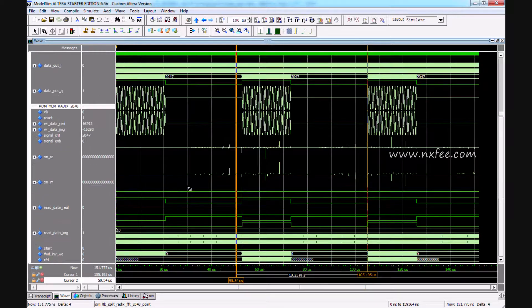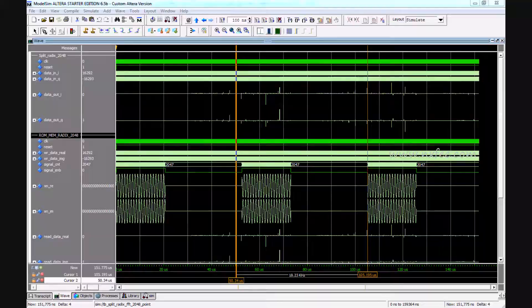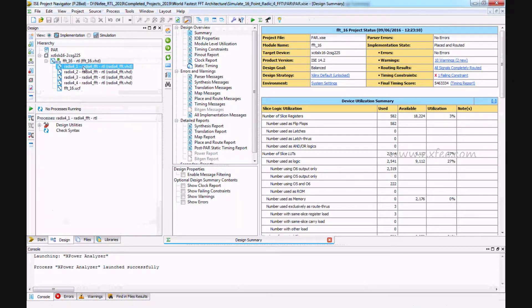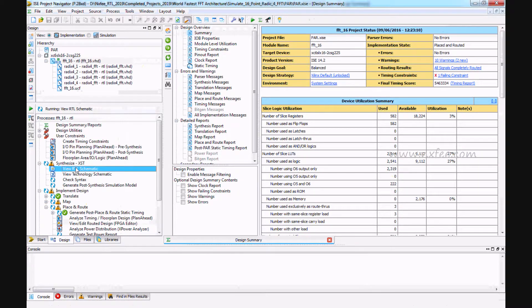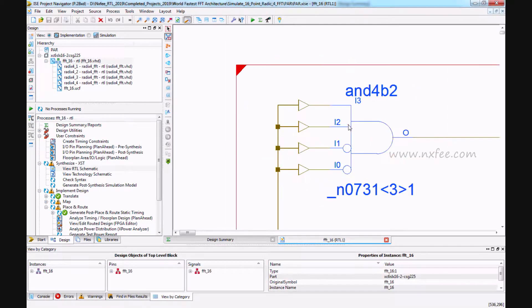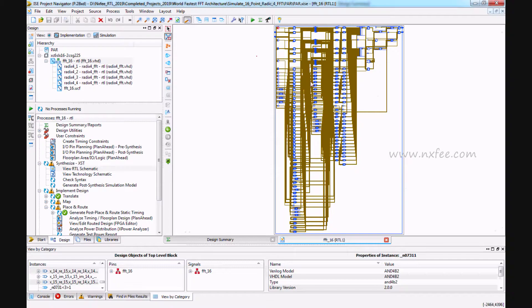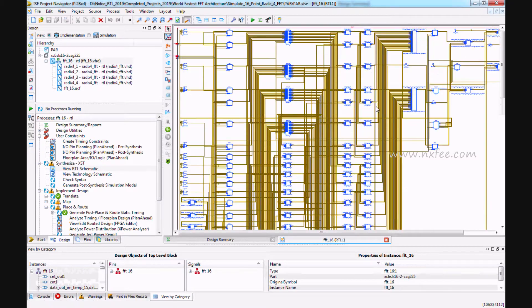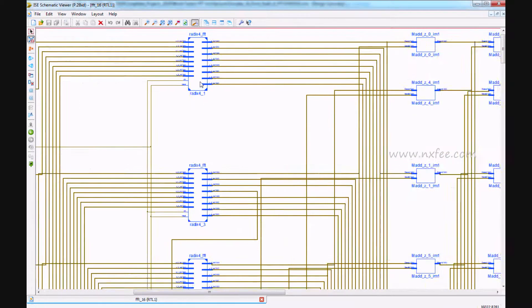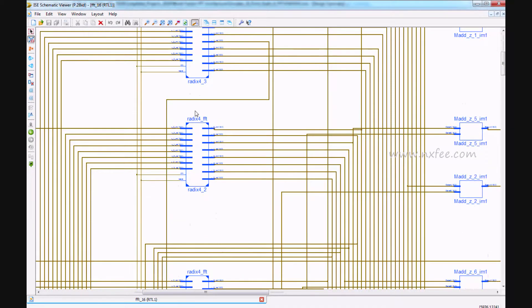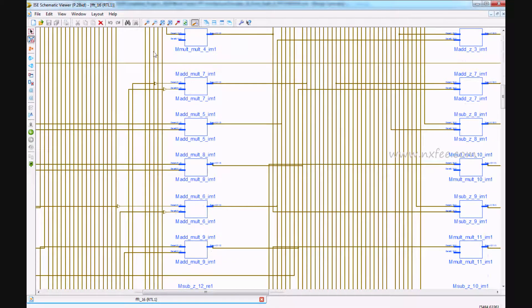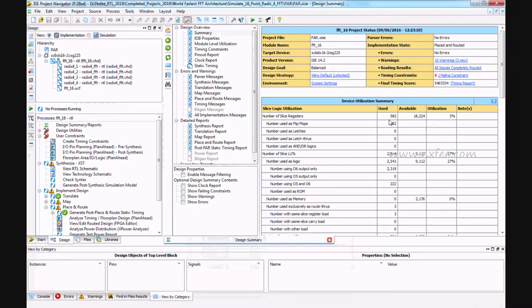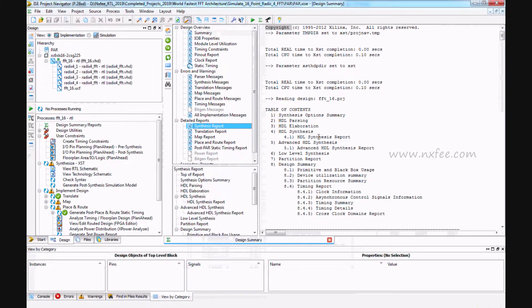This architecture also we will implement. And this is the Xilinx part. This is the RTL schematic. We are calling multiple radix-4 FFT in this architecture. And this is the area report and this is the delay report.